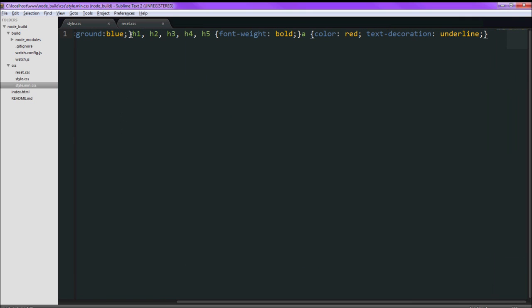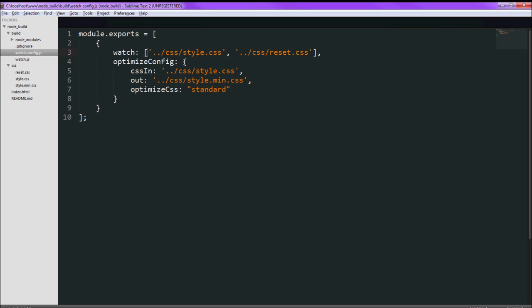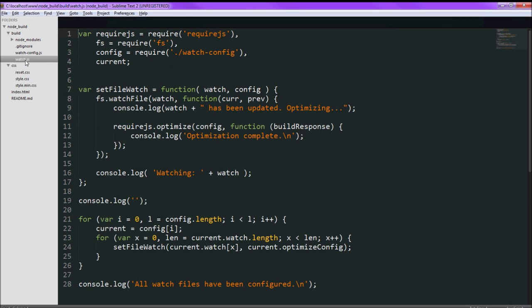So first let's go look at watch.config. This is the configuration file that I used to set up to watch the files and then run the optimizer. So right here it is going to be an array of these objects. So right here the first thing is the watch property, which just has an array of file names that we want to watch. And if any of these files change, we'll run the optimizer with this configuration object. I already described the configuration.